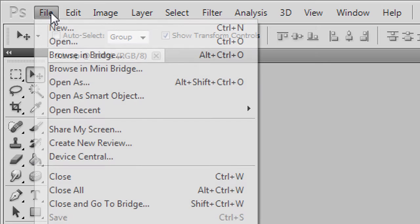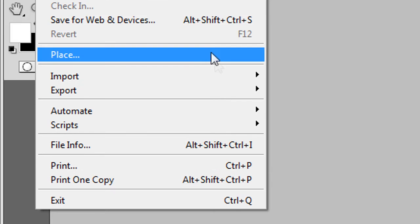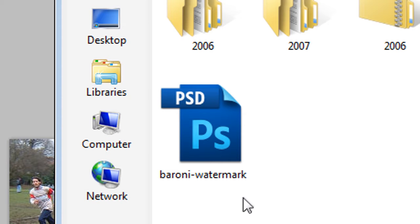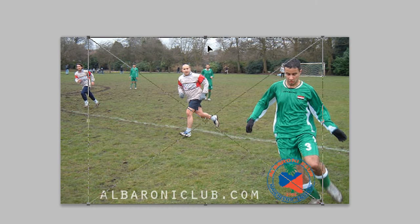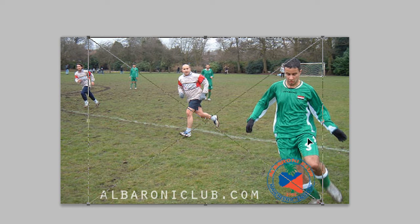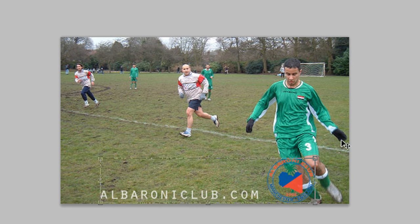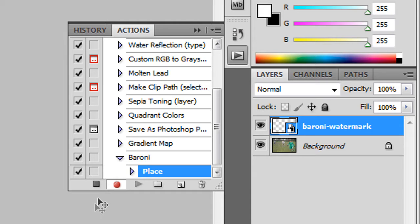So I'm going to go to file and I'm going to place my interlaced logo called it Baruni watermark. Double click and it's there in the middle. Now I'm going to press enter to get out of the transform controls and I'm going to press stop.